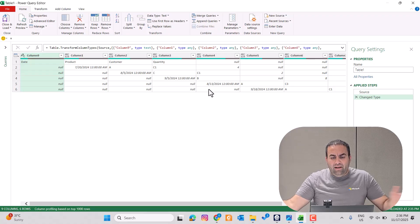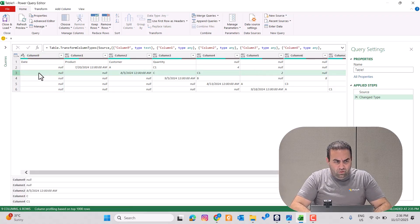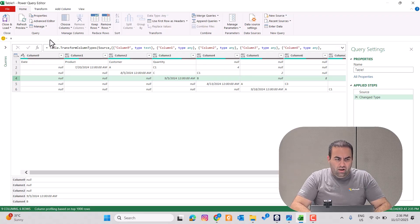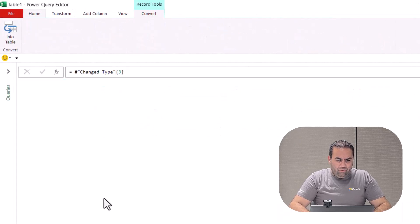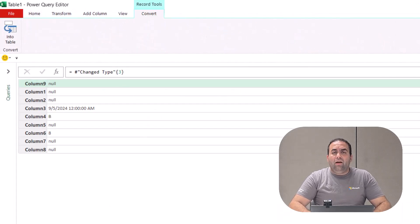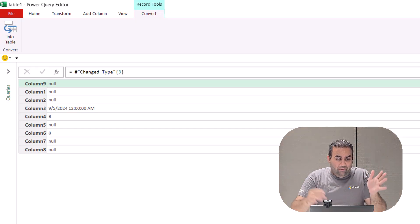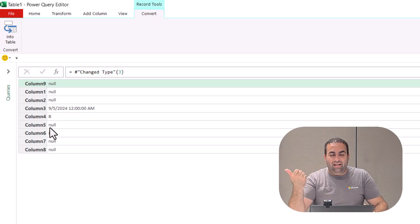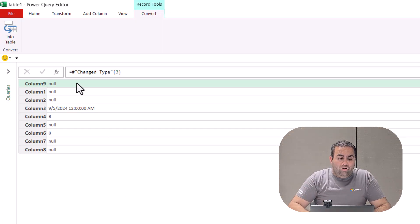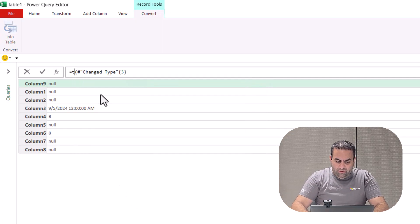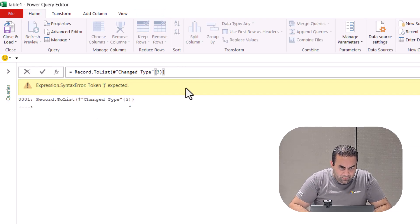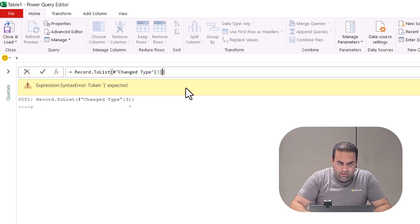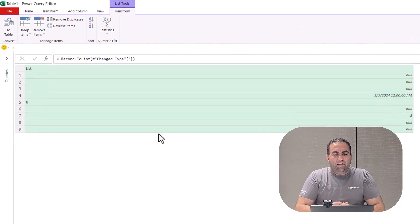Instead of considering the whole table, let's consider this row — this one would be better. I'm going to press Fx and use curly bracket with index 3 to see the result. Instead of working with the record provided here, I prefer to work with a list. So let's convert it to a list using record.toList. And see the result — this is the list.